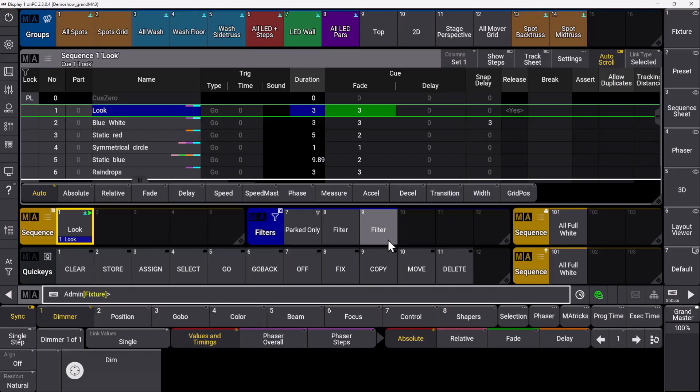Have a look at the new filters in GrandMA3 version 2.3, and I wish you happy programming.